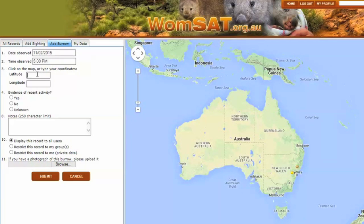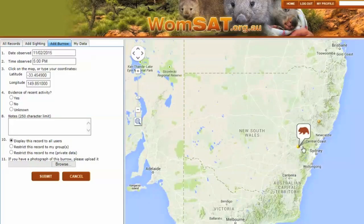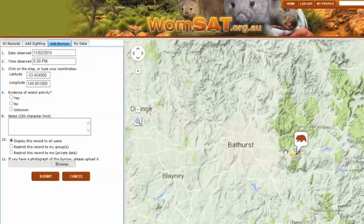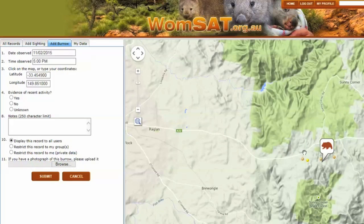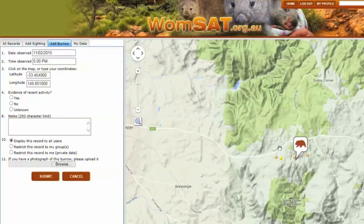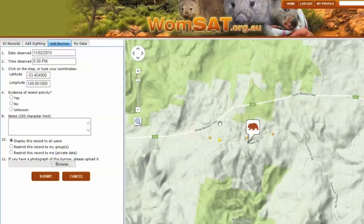After you enter your GPS coordinates in decimal degrees, click anywhere on the screen and your sighting will appear on the map. We can now zoom in and check that it's in the right spot. And yes, it's shown near the other burrows that I started mapping earlier.